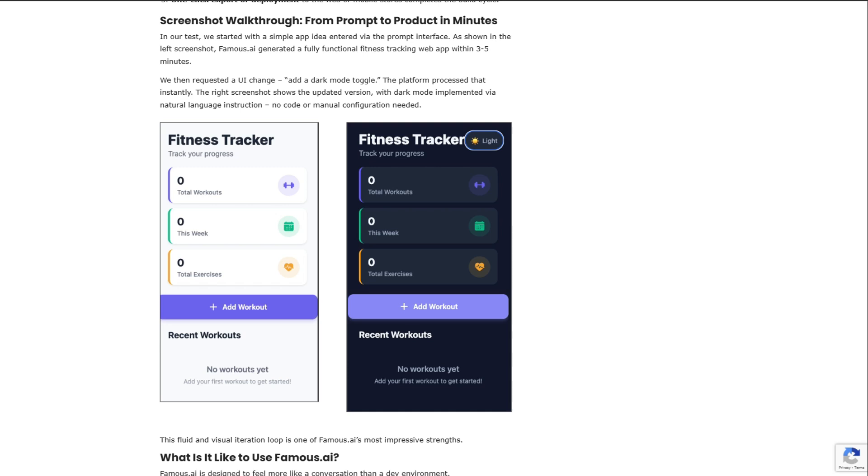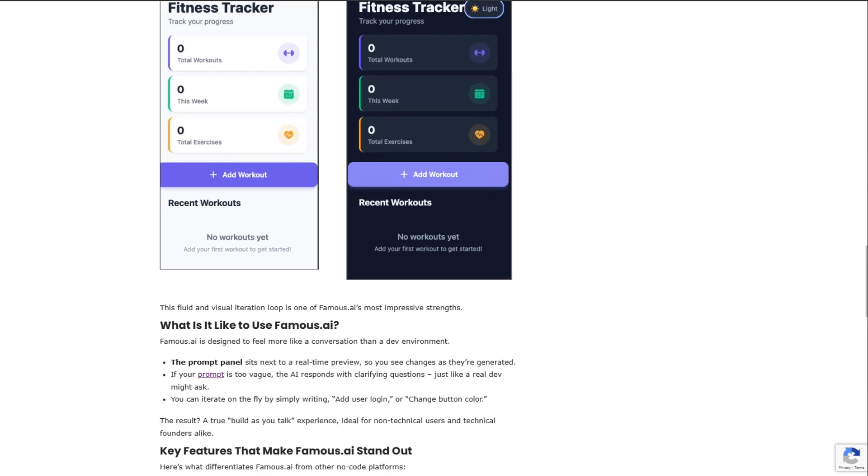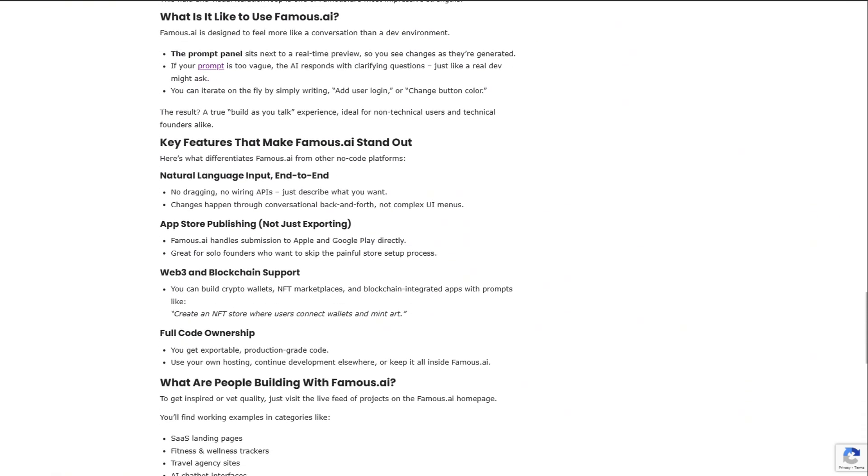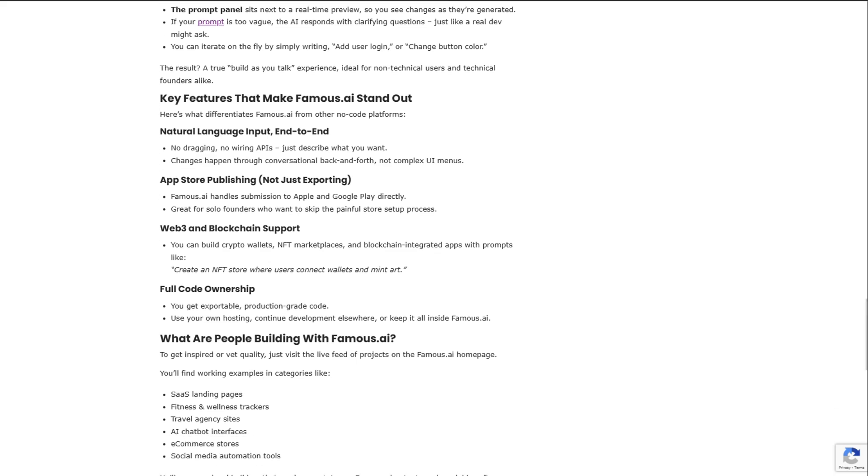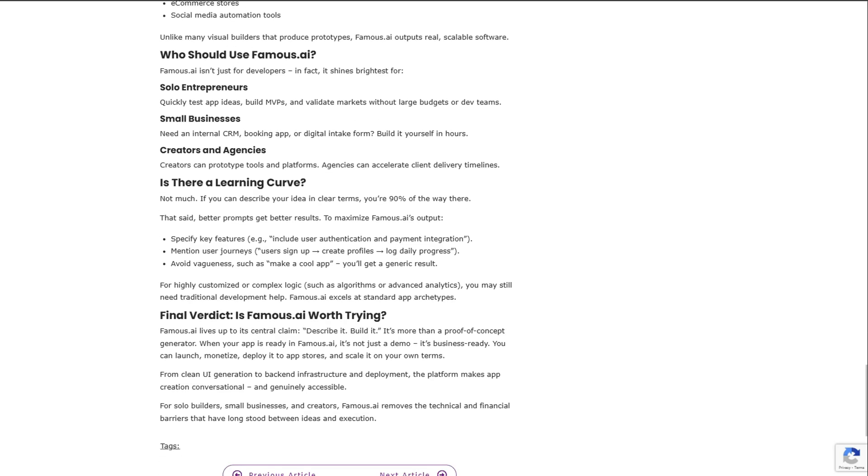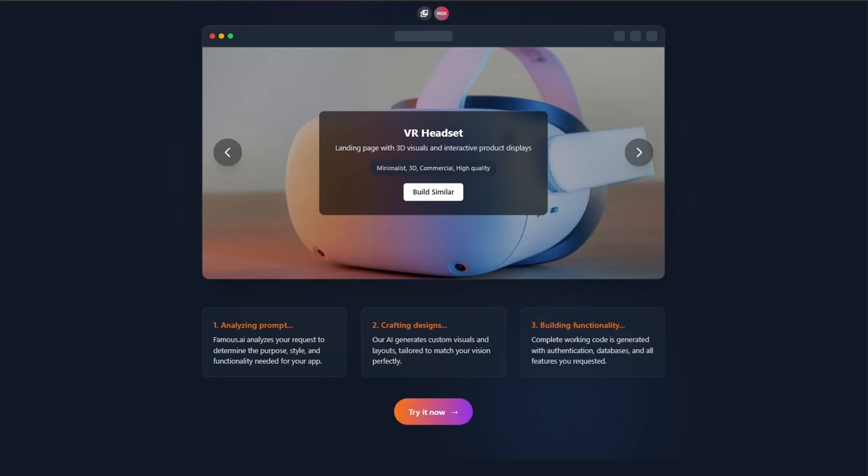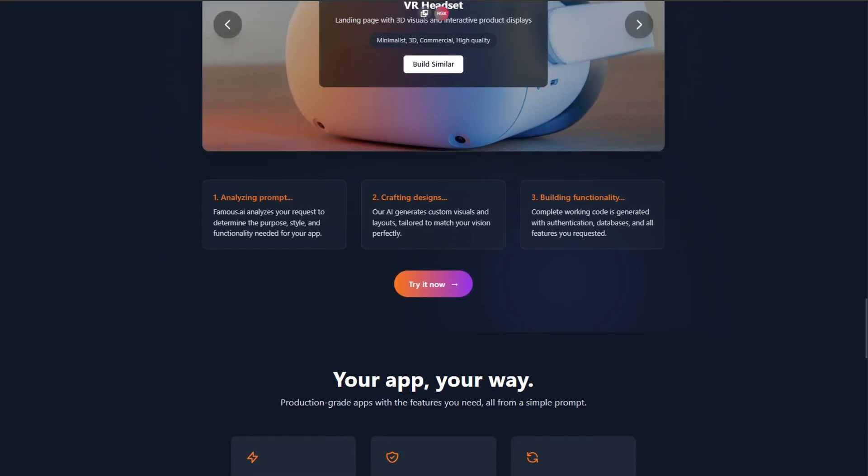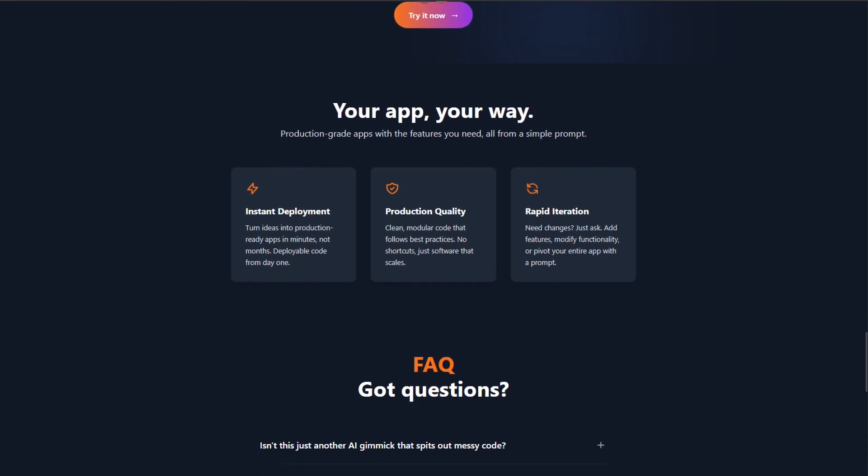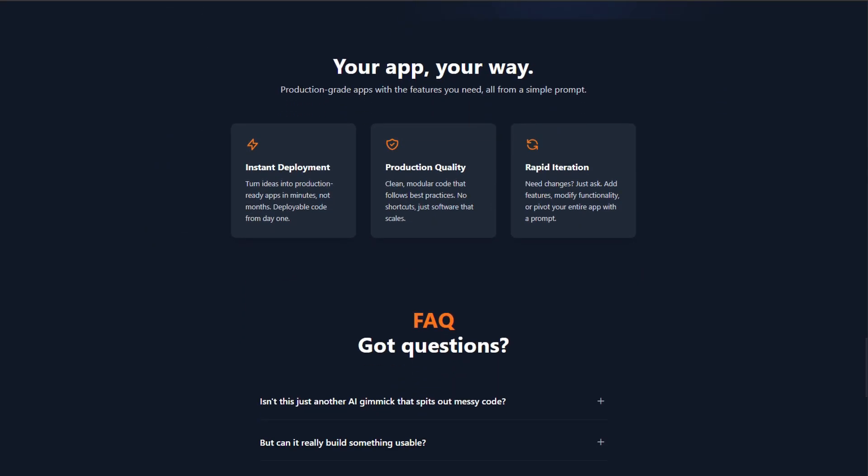The blockchain Web3 angle is wild too. You can build crypto wallets and NFT marketplaces with prompts like, create an NFT store where users mint art. Normally that takes serious technical chops. Here? Just type it out. The learning curve is minimal if you can clearly explain your idea.